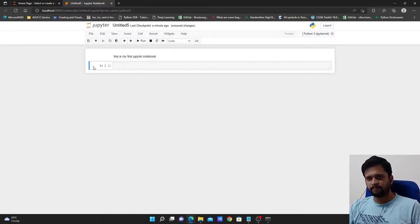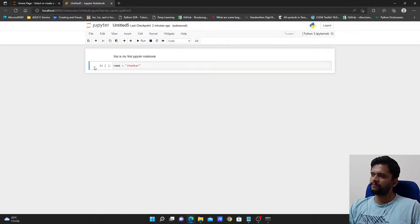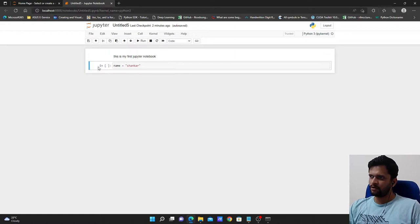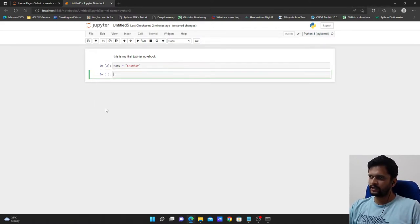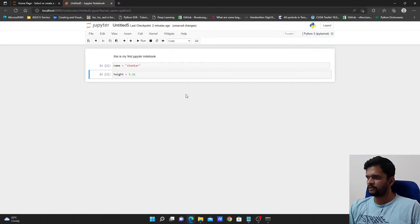Now this is my Python executable cell. Let's say I create a variable: name equals Shankar. To execute it, there are two or three ways — you can click the Run button, or press shift+enter, or control+enter. If I hit shift+enter, the cell is executed and a new blank cell appears below. If I press control+enter, the cell is executed but no new blank cell is inserted below.